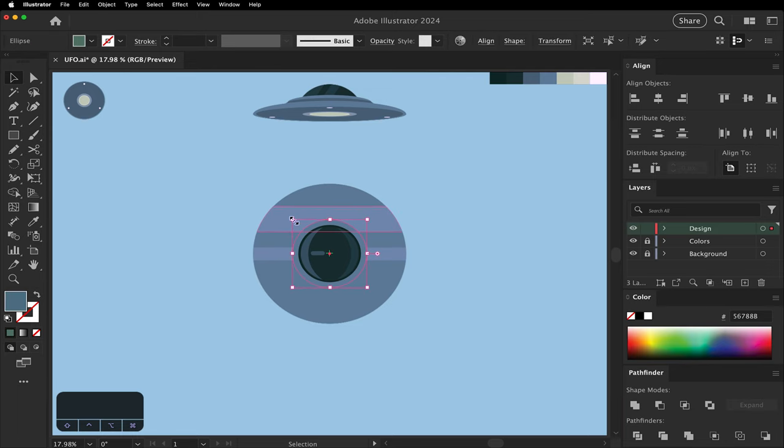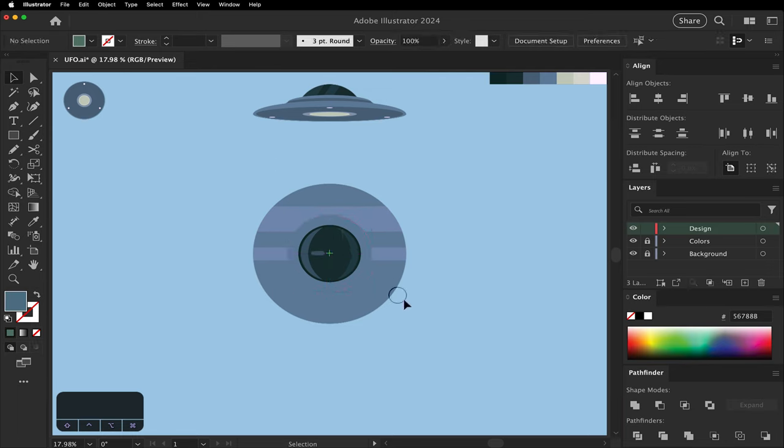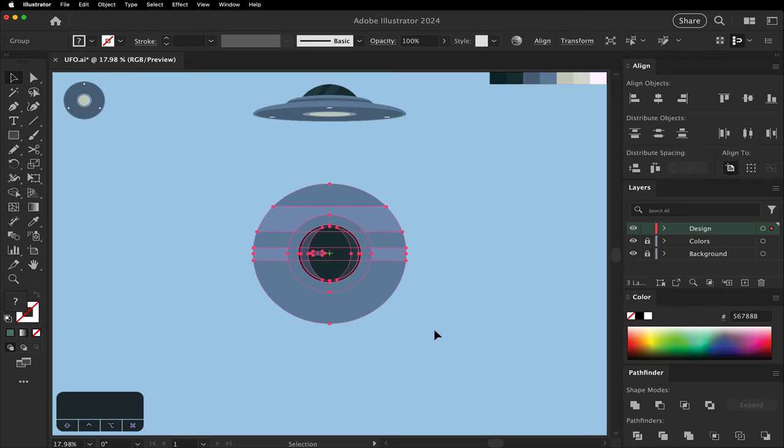Let's make this a little bit bigger to match that upper arch on the side view. Group it. Move it down.